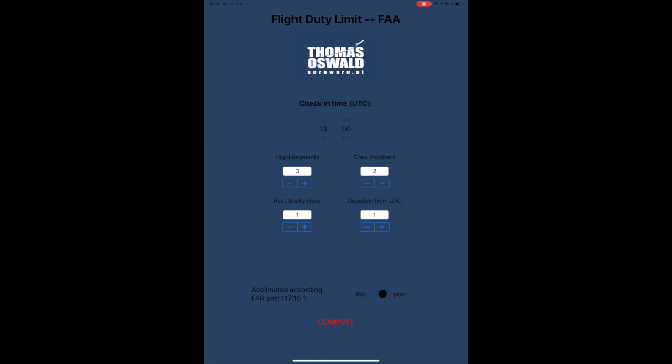For demonstration purposes I enter two for a standard two-man cockpit. On the lower left side you have the rest facility class, which is the class of the rest facility where, during an augmented crew operation, the pilot who is not in the cockpit could have their rest. It makes no sense to use this field for a two-man cockpit, of course, because both pilots need to be in the cockpit all the time.